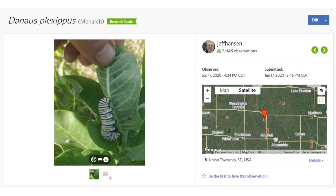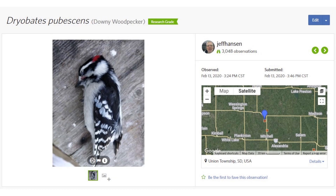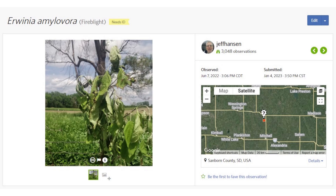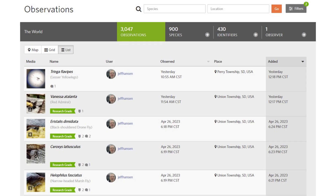This is a larva of a monarch butterfly on a milkweed plant. This is a downy woodpecker — it likely died by striking a window. This is a plains spadefoot toad; there is no image, but it was identified by its call. This is fire blight, a disease of apples and other plants of the rose family caused by bacteria. Find links to these observations in the video description.